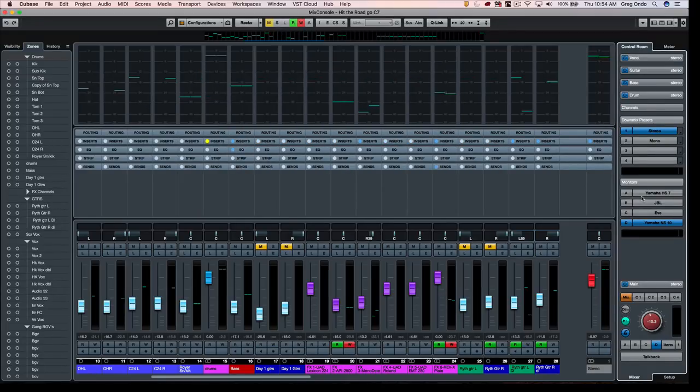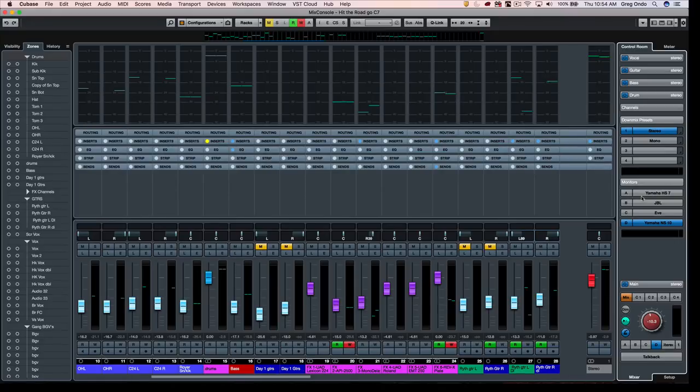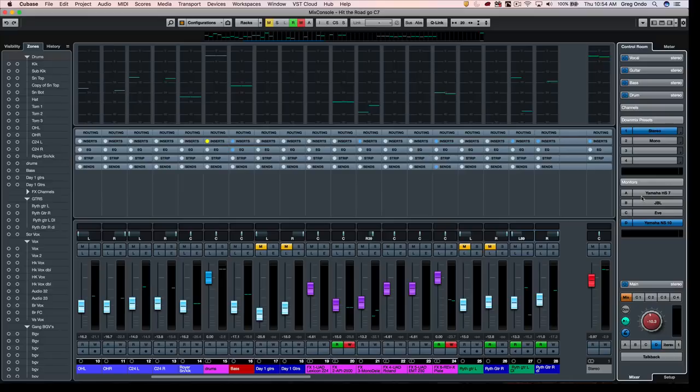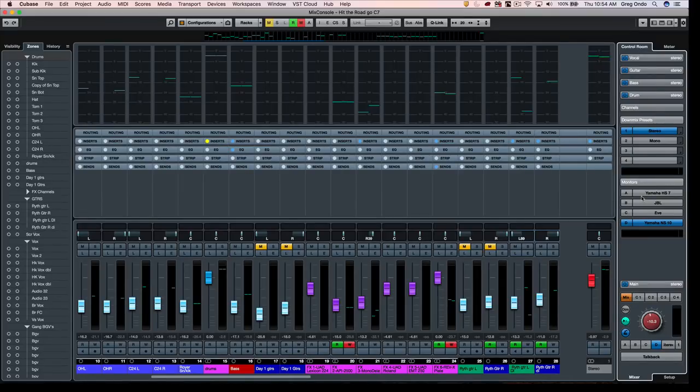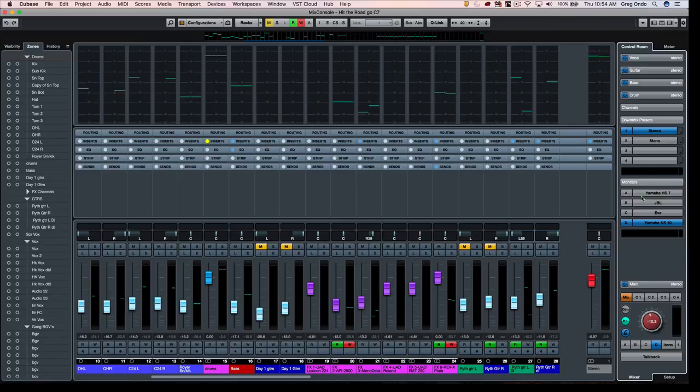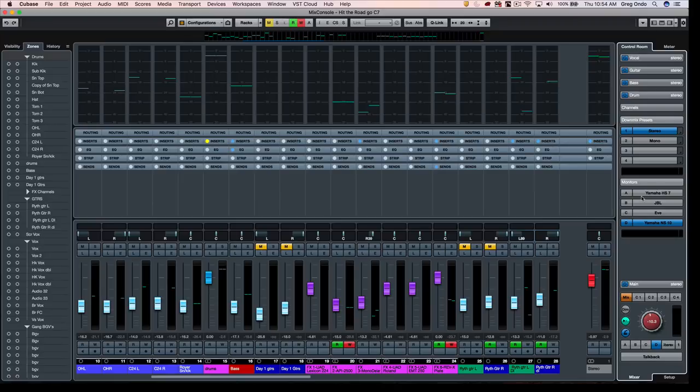So if you wanted to have the ability to have a software-based monitor control that did down mixing, that allowed you to switch, that allowed you to set up key commands, that allowed dimming, that also allowed you to set up your known reference points and apply processing on individual monitor speakers, you could see that the control room functionality in Cubase is really comprehensive and can save you a lot of money in not having to buy dedicated hardware. If you found this video helpful, please feel free to like the video and to subscribe to the channel.